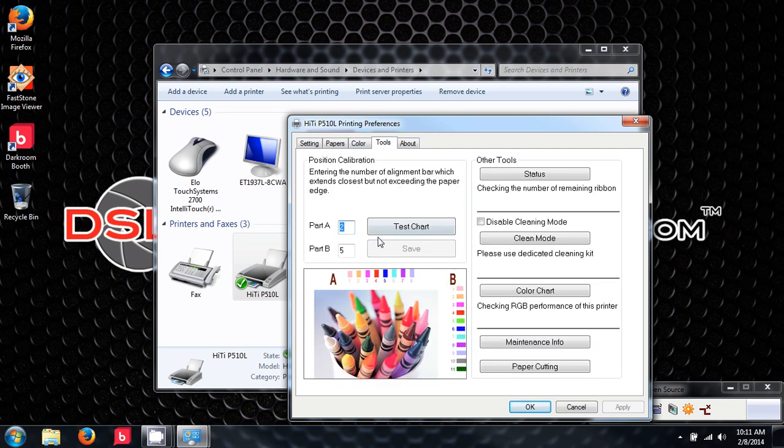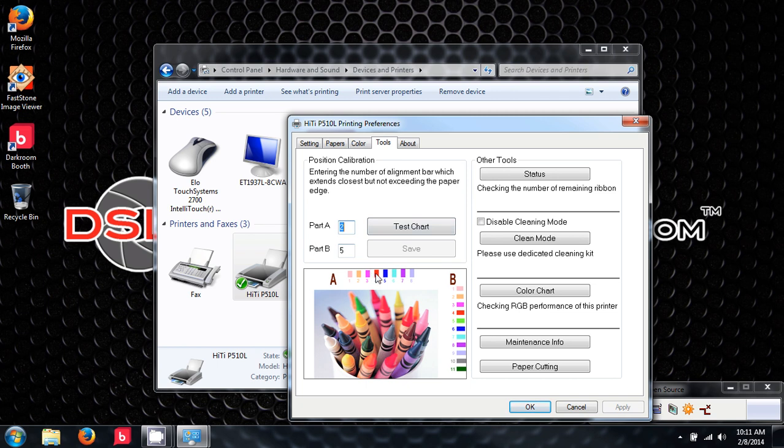This is where calibration is done. If the alignment of the paper is off, you will print a test chart and you will line up the numbers and make the adjustments here. If you make any adjustments, you will hit save and apply.